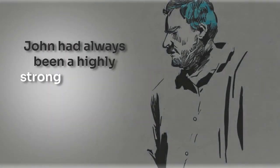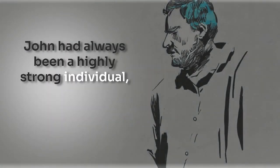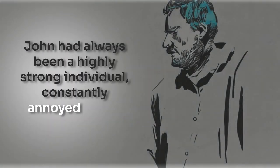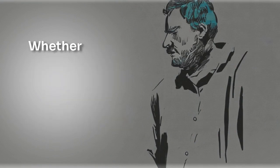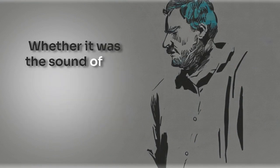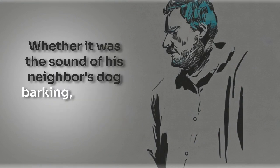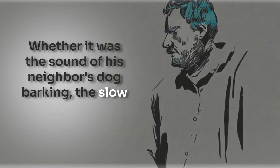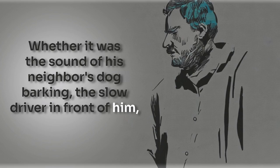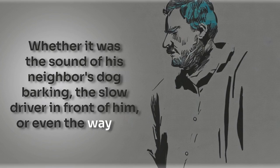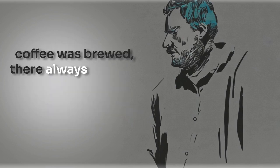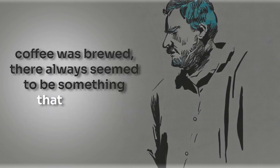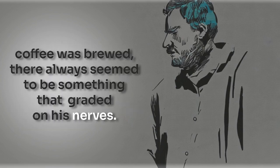John had always been a highly strung individual, constantly annoyed by the small things in life. Whether it was the sound of his neighbor's dog barking, the slow driver in front of him, or even the way his coffee was brewed, there always seemed to be something that grated on his nerves.